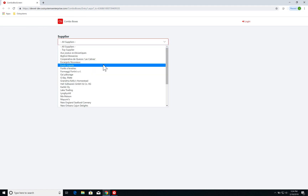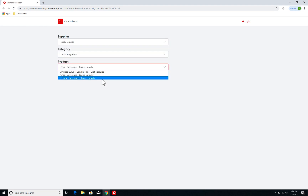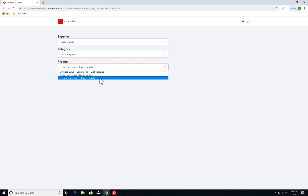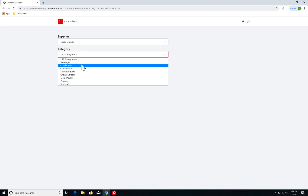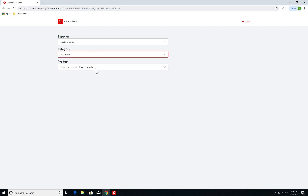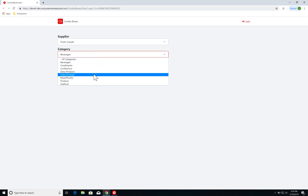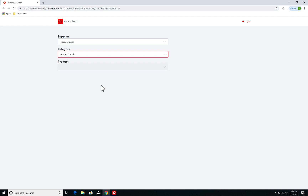I can do the same thing for suppliers. If I select Exotic Liquids, I have only the products supplied by Exotic Liquids. I can also filter by beverages and see only the two beverages supplied by Exotic Liquids. If I select a combination that yields no results — for example, Exotic Liquids does not supply grains or cereals — the product combo box is disabled.